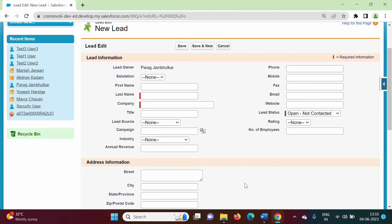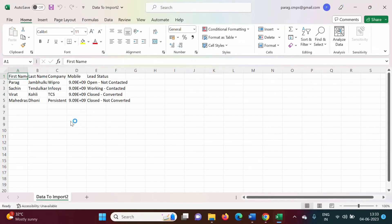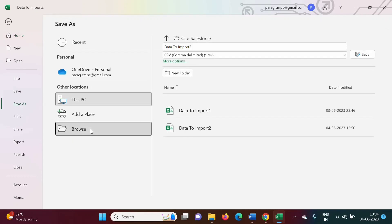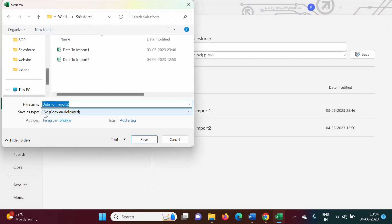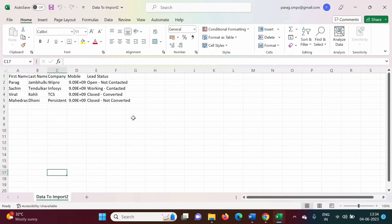Now we have to prepare our CSV file. I have already created this CSV file. In the first row, these are the field names, and below that is the data. While saving this file, we have to save it as a CSV file — go to Save As, browse, and choose the CSV format. You can use any name and save it. I have already saved this file as a CSV file.